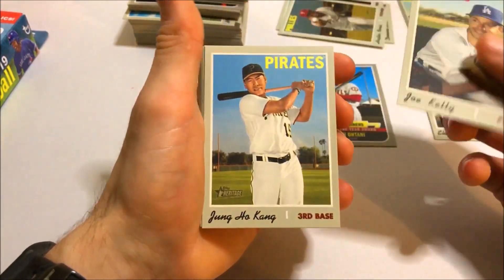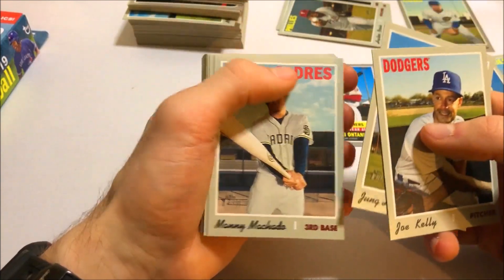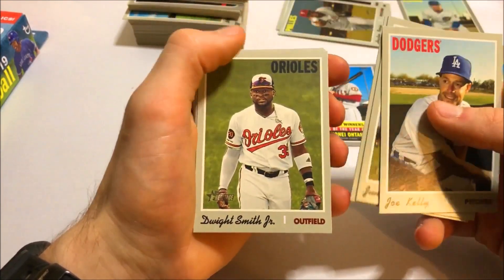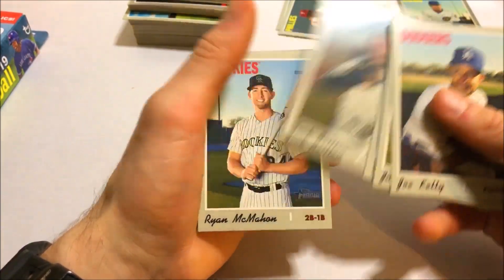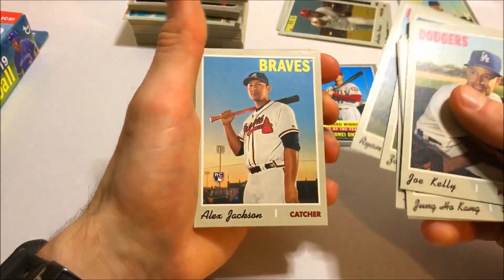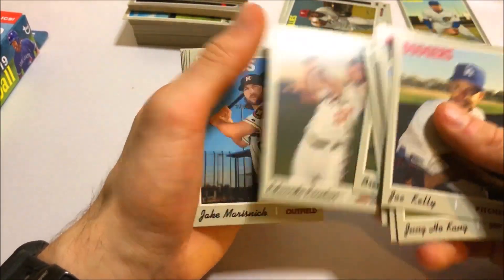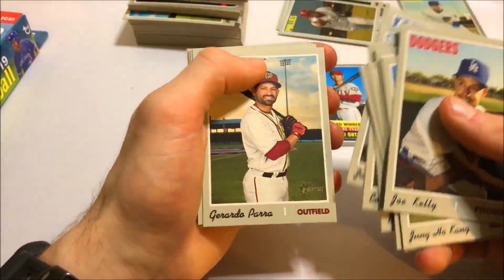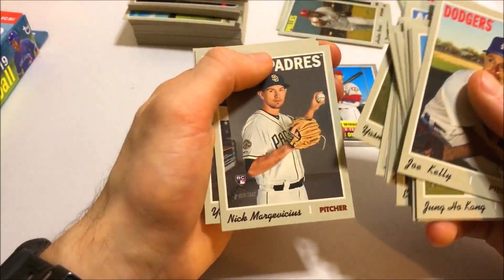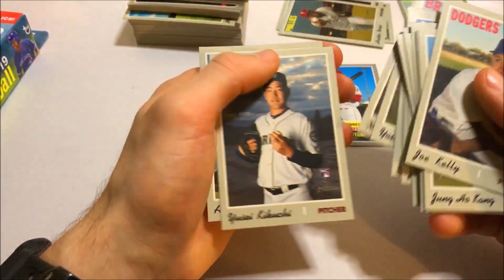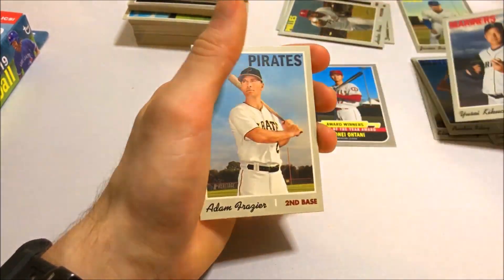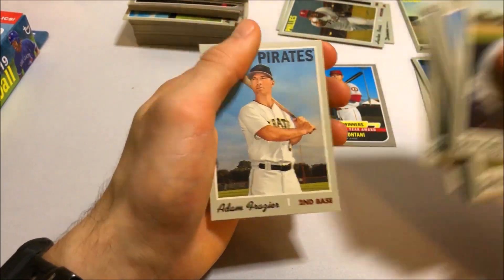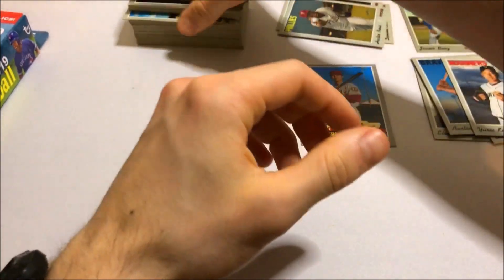And I'll be doing a recap at the end of all the good cards. So go ahead and stay tuned for that. It's coming up right after this last box. And there's a Kikuchi rookie. I'll put that one aside. I forgot about Kikuchi actually.